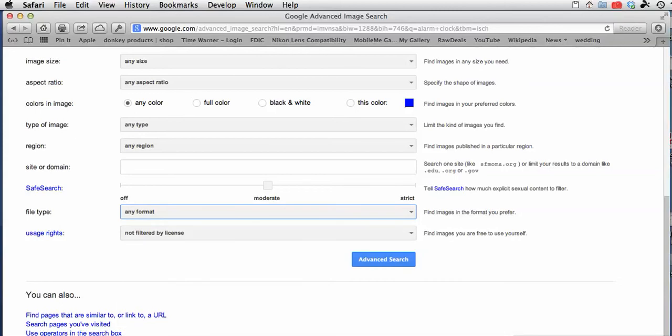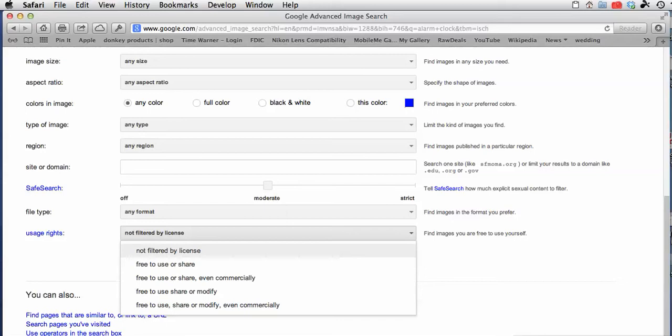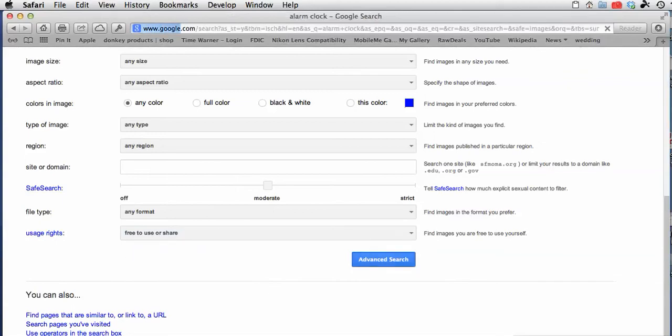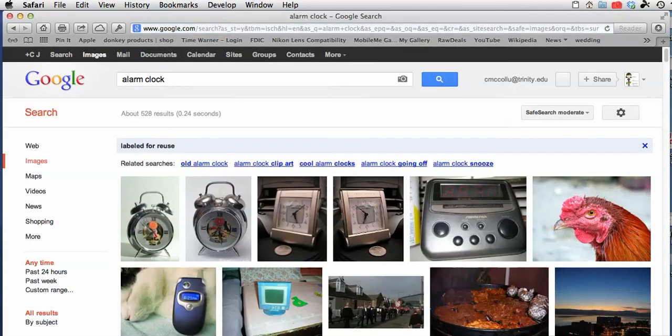And here's the one that's at the bottom, so a lot of people miss this. You can filter it by usage rights. Here you see the default is not filtered by license. Let's choose the second one. You can see there's all different combinations, and if one of these filters doesn't work, come back and choose another one until you find what you're looking for. Then I'm going to click advanced search and it brings back these images.